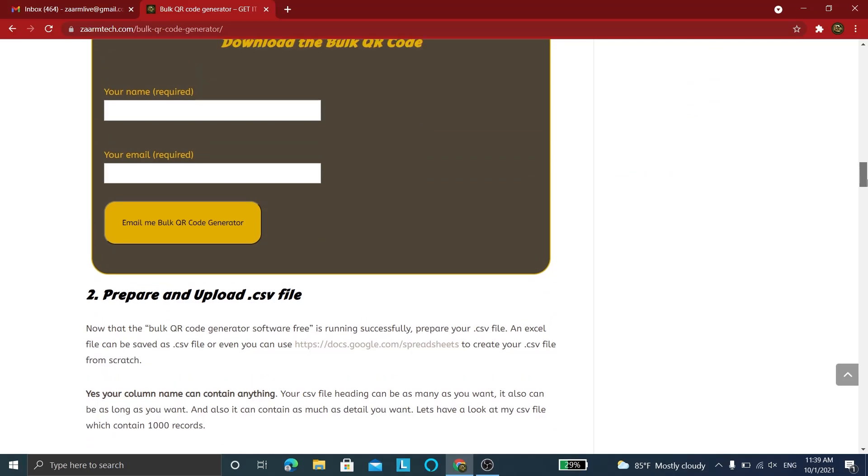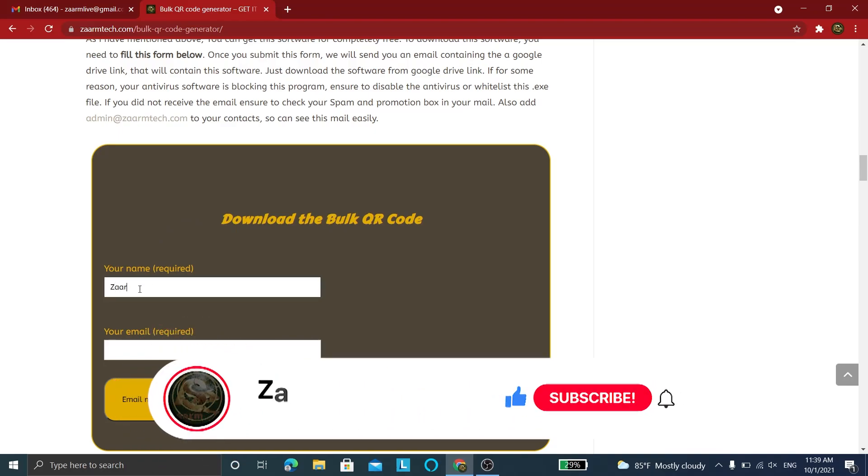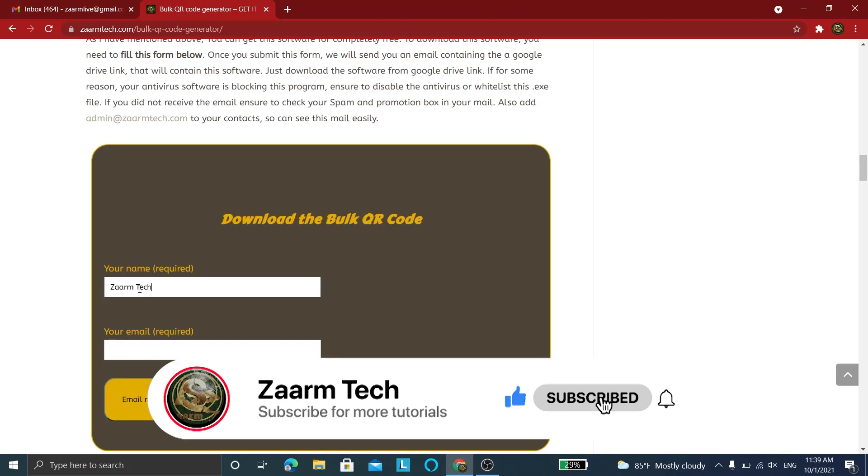Enter your name and email to get this software for 100% free. Now if you're new here, do subscribe to my channel for simple programs like this that will save your time.